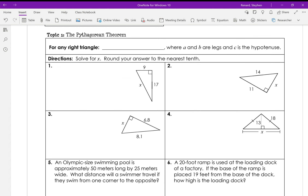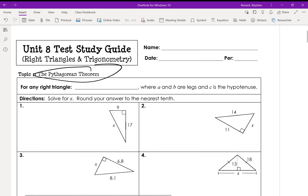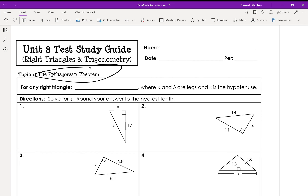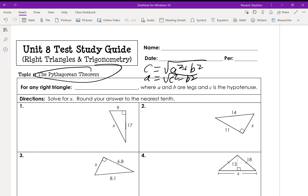We know a² + b² = c², that is the Pythagorean theorem. When we solve for x, we're going to use one of three different equations: c = √(a² + b²), a = √(c² - b²), or b = √(c² - a²).